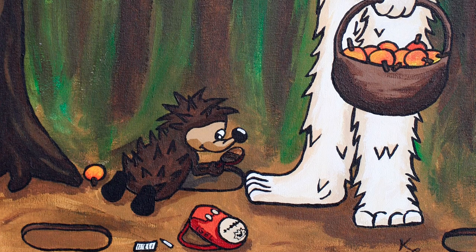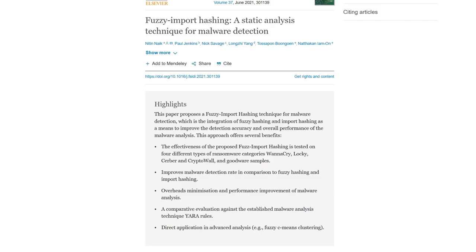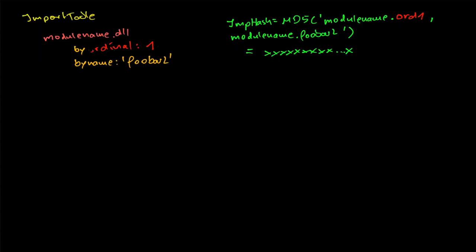In my opinion, some parts of the imphash could have been designed better. Instead of using MD5, a hash that keeps similarity might have been more suitable to group similar samples. Furthermore, many parts of the implementation lead to inconsistencies.